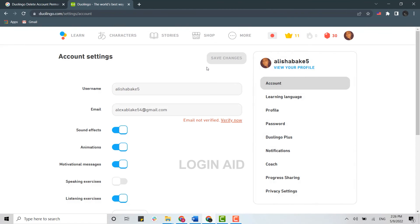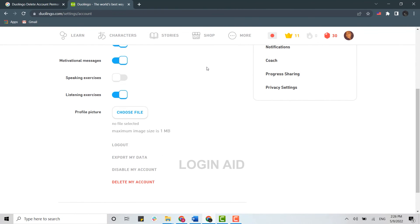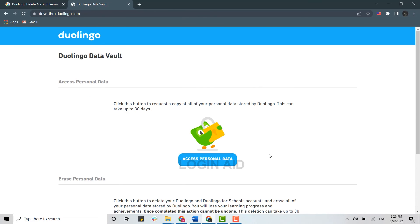Inside settings, you need to scroll down and you will see the option 'delete my account.' Tap on that. There are two options: you can access personal data or you can erase everything on your Duolingo app - that is your personal data and everything.